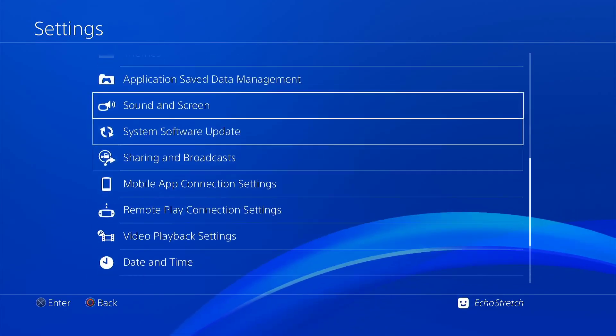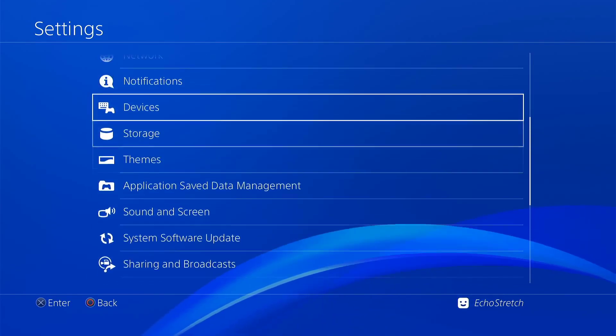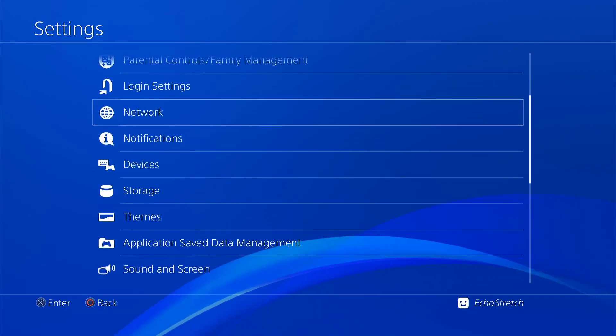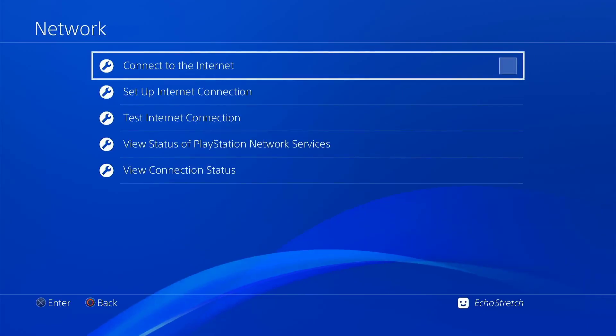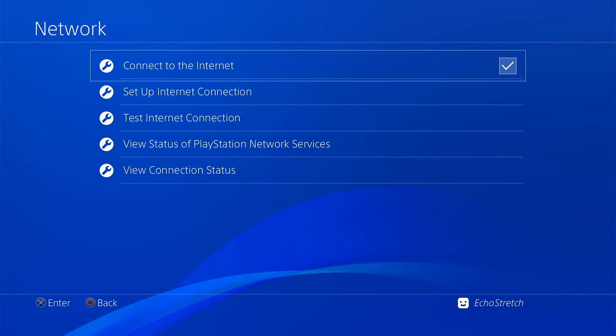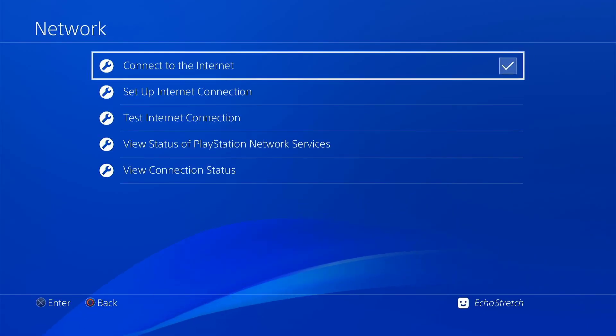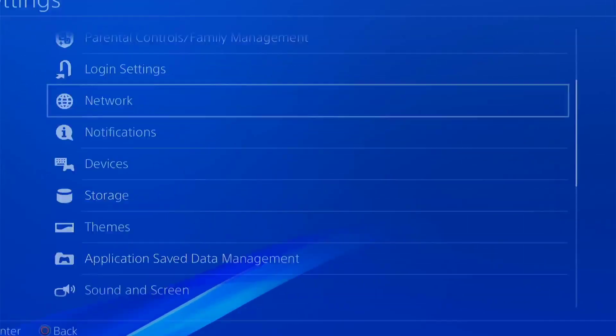So we'll go up to our network and go ahead and check connect to the internet. Then we'll go ahead and back out of there.